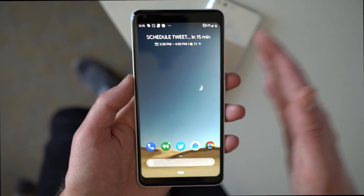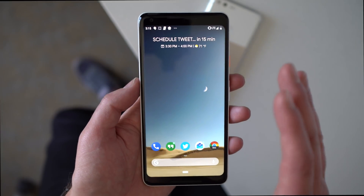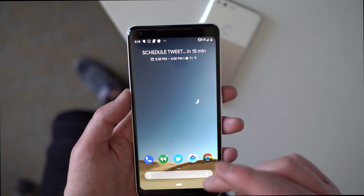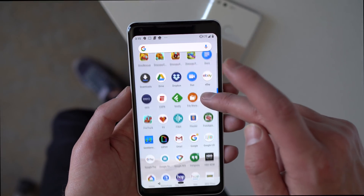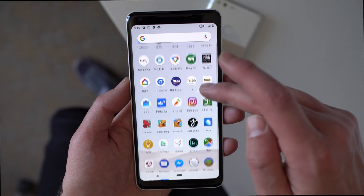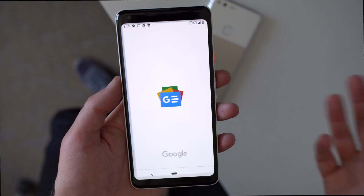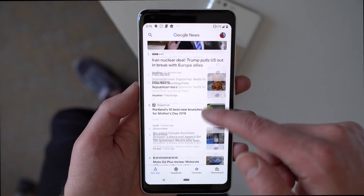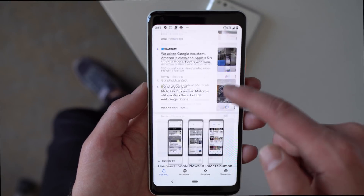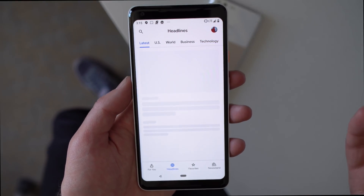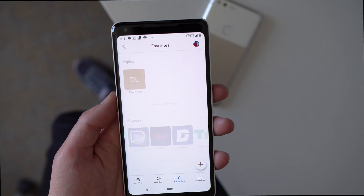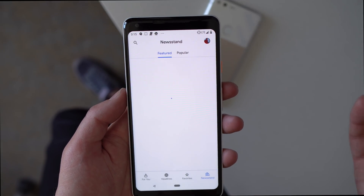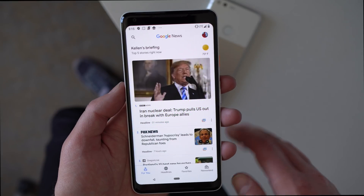The camera is getting more powerful and Google Lens is getting more powerful too. Google News is brand new — you can see what it looks like here. It replaces Google Play Newsstand. It has a 'For You' section with personalized news, top headlines, a section to favorite content, and a Newsstand area where you can find magazines you've subscribed to.